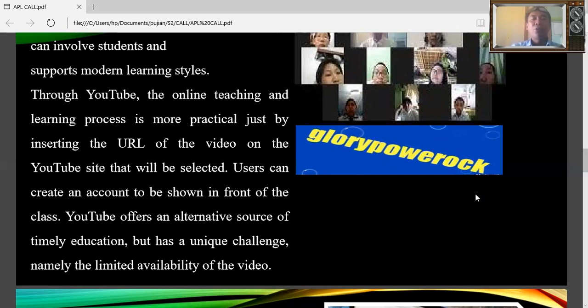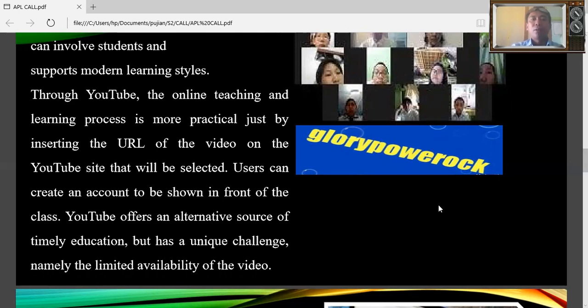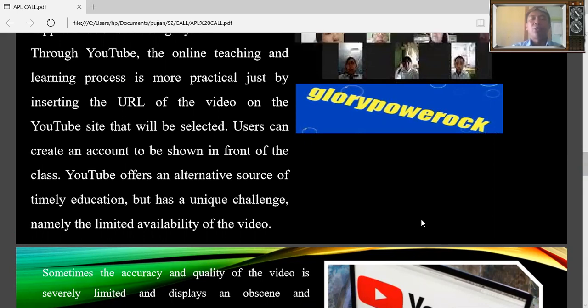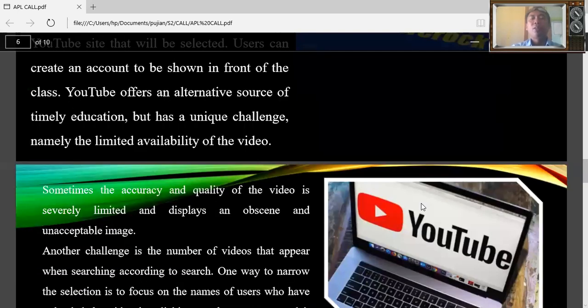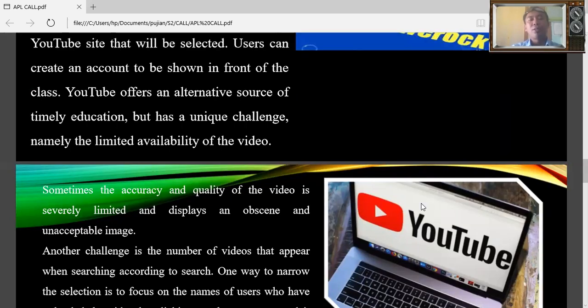Then through YouTube, the online teaching and learning process is more practical just by inserting the URL of the video on YouTube sites that will be selected. Users can create an account to be shown in front of the class. And YouTube offers an alternative source of timely education, but has a unique challenge, namely the limited availability of the video.